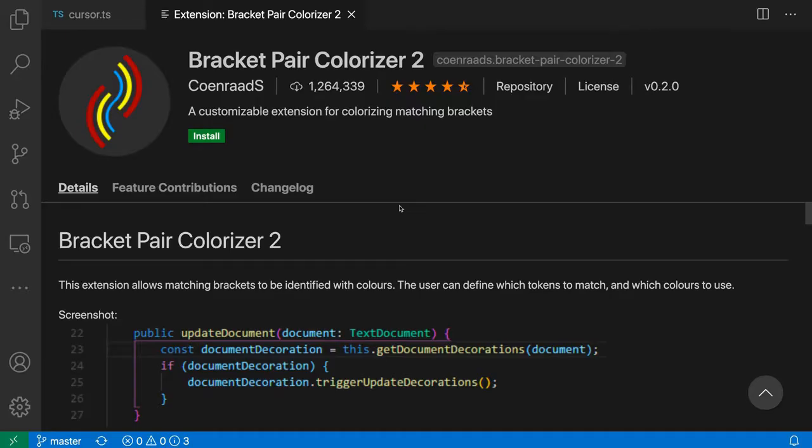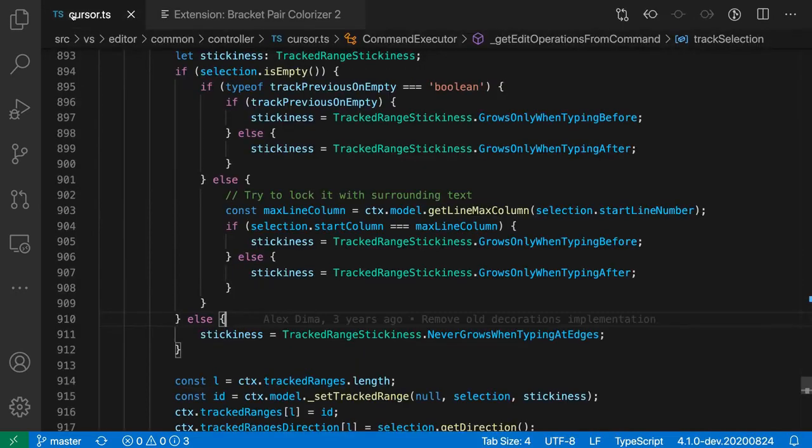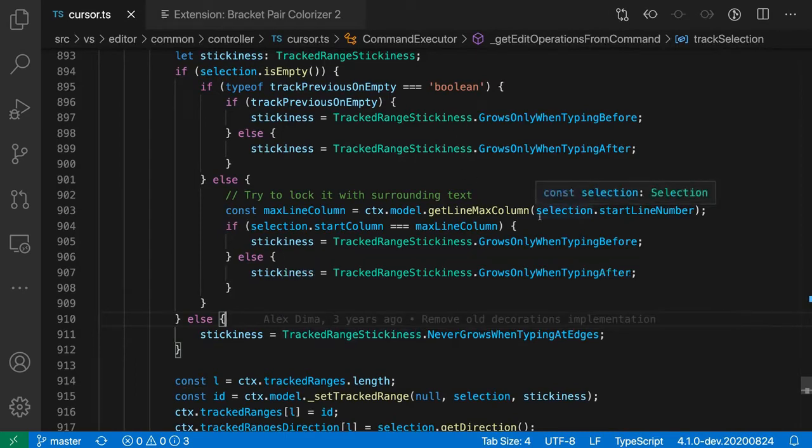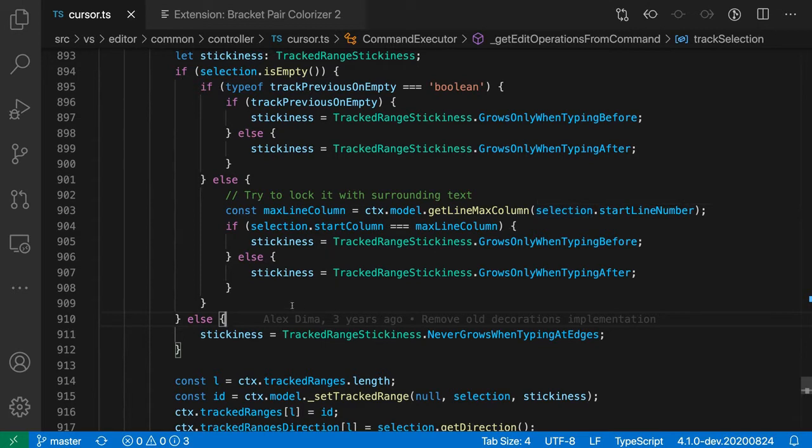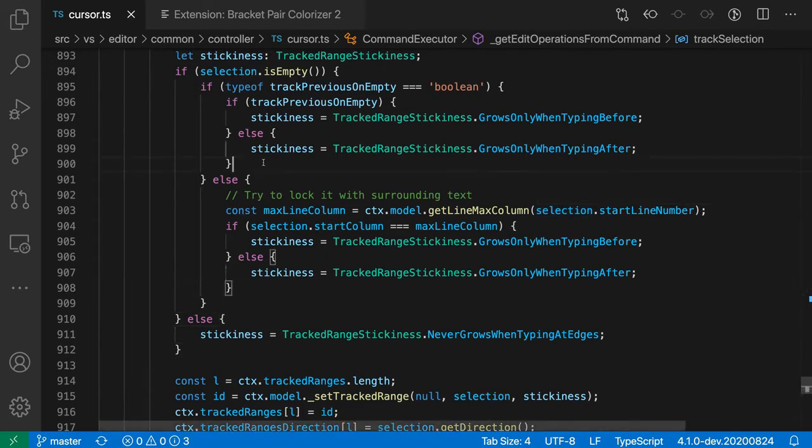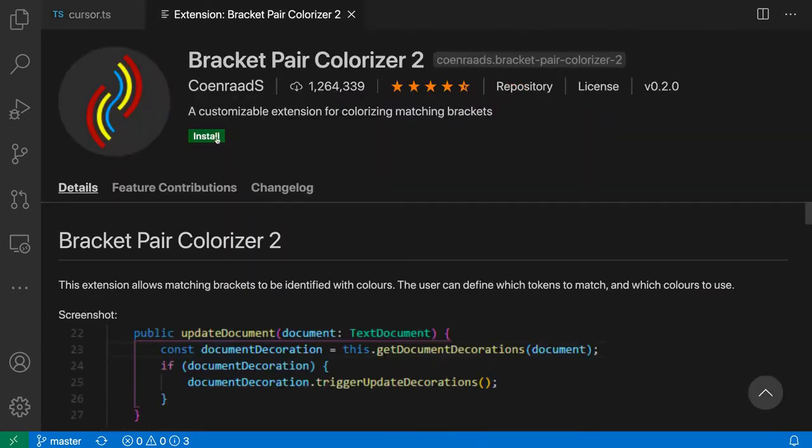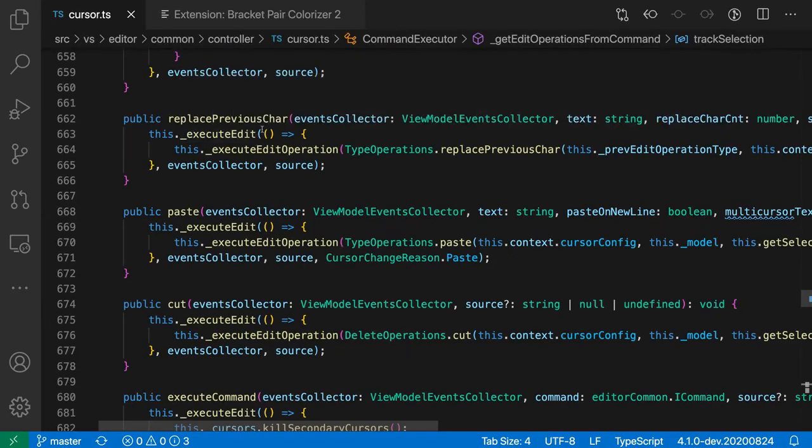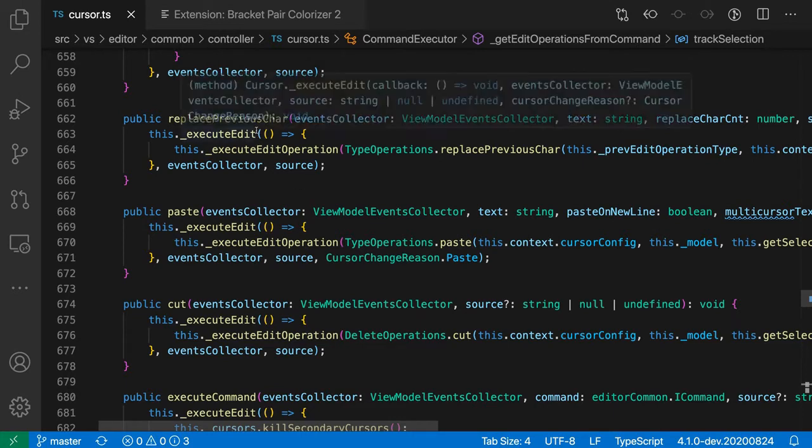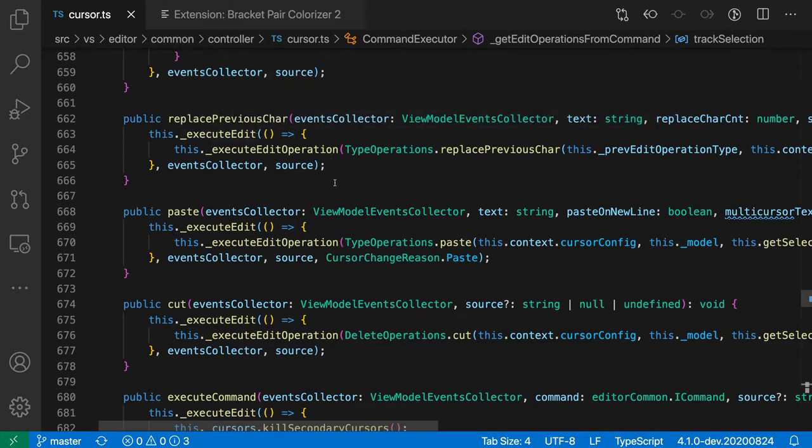Bracket pair colorizer is an extension that matches corresponding brackets with the same color. Having nested functions, objects, etc. in a file can become confusing with multiple parentheses and brackets. For example, consider the following code snippet. At first glance, it's quite hard to differentiate between different code blocks in the code. The bracket pair colorizer extension colors the corresponding parentheses and brackets for easy navigation and accessibility.